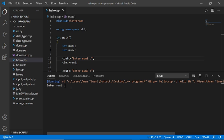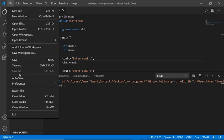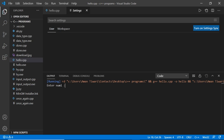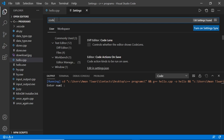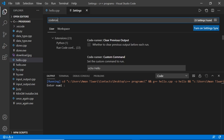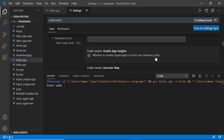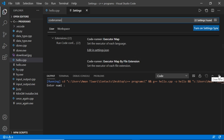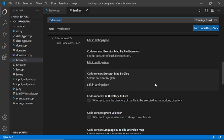To solve this error, first click on File, then click on Preferences, then Settings. After this, search for 'code runner'. Scroll down and search for 'code runner run in terminal'.